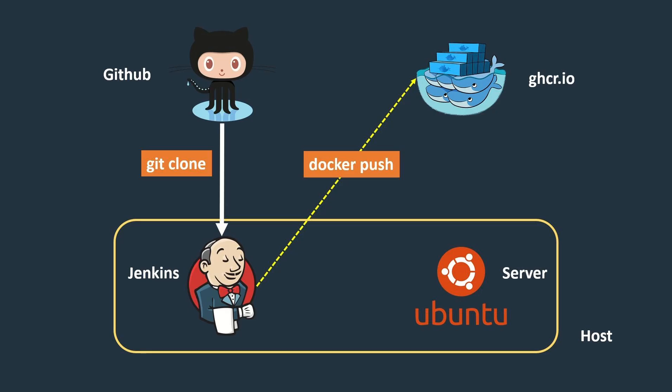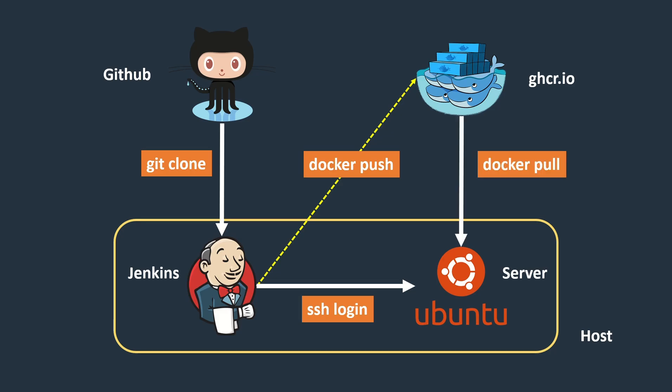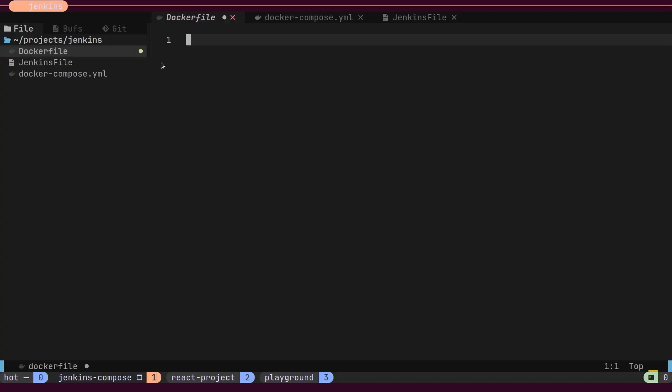Afterward, we will log in using SSH into the Ubuntu server and deploy our React Docker image.